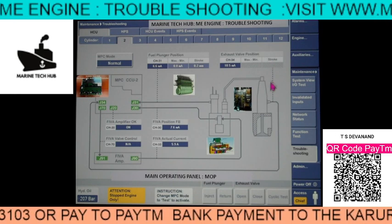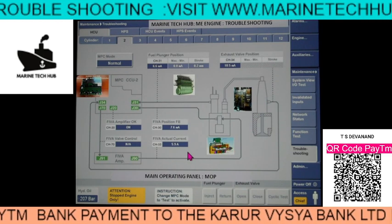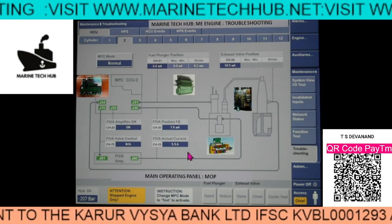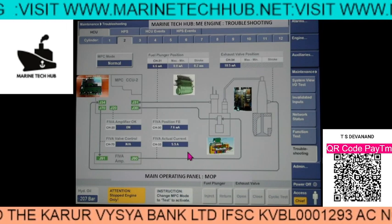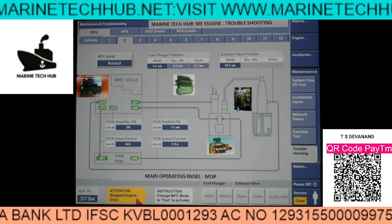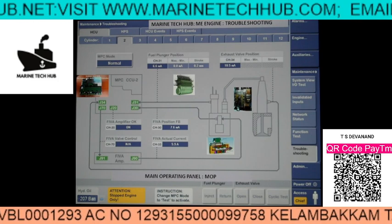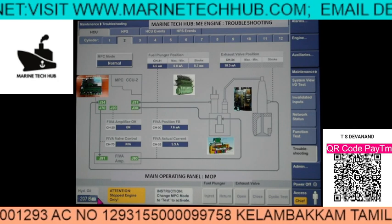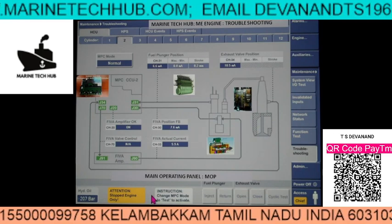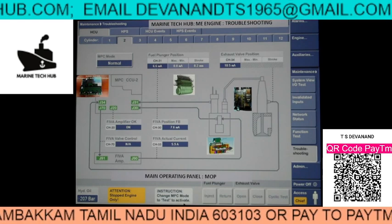Whenever you do this kind of test, we need to conduct the toolbox meeting and risk assessment. Make sure you have conducted everything correctly. Make sure the engine is in the stop condition and we need to start the hydraulic system. Now the pressure is 207 bar. One more important thing is you have to change MPC to the test mode.